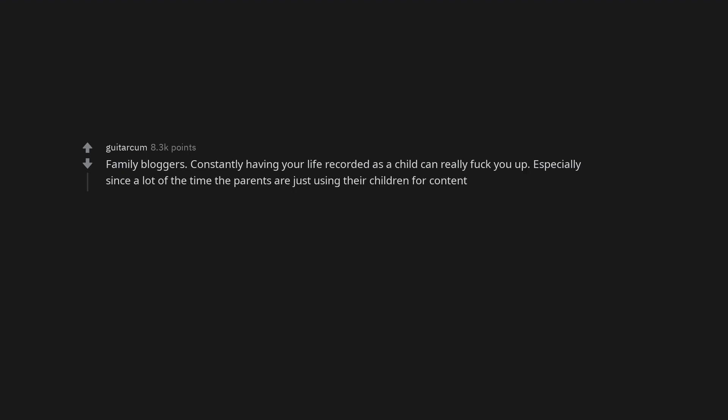Family bloggers. Constantly having your life recorded as a child can really fuck you up. Especially since a lot of the time the parents are just using their children for content.